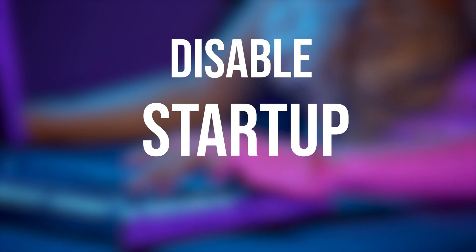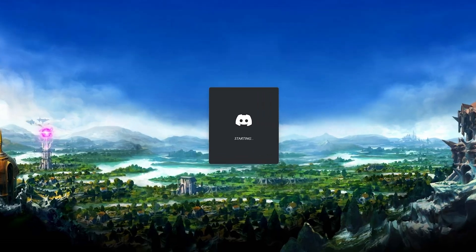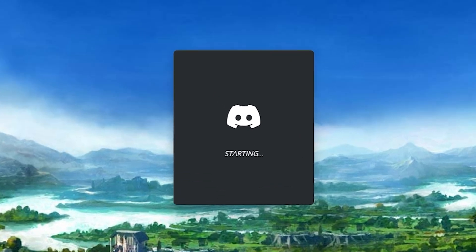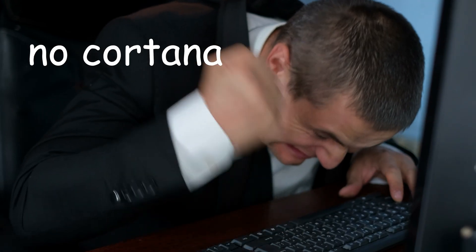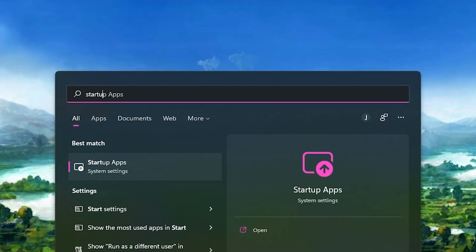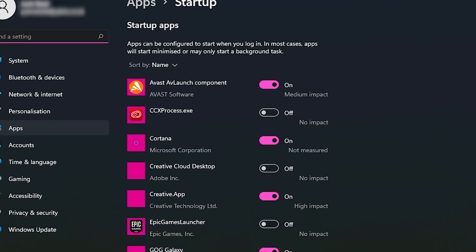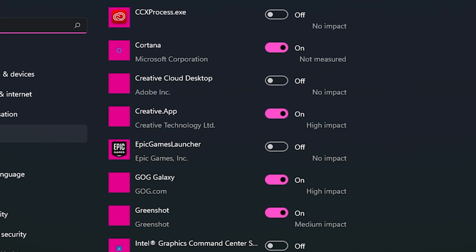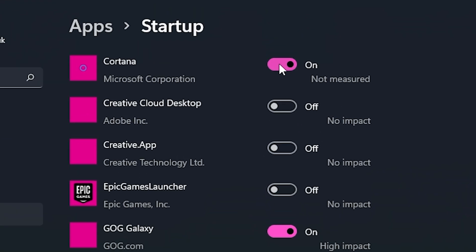Number eight: disable startup apps. Many programs will try to start with Windows and sometimes that's a good thing — it's pretty convenient when Discord auto-starts as soon as you log onto your desktop. What's not convenient is when programs you don't use start with Windows, because all they're going to do is slow things down. Type 'startup apps' into the Windows search bar and you'll see a list of all programs that start with Windows along with their impact on available system resources. Basically disable all the ones you don't use — I'm looking at you, Cortana.